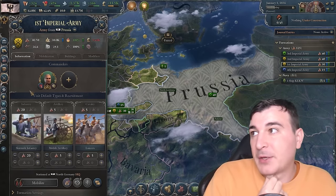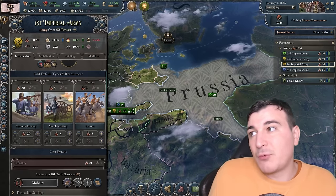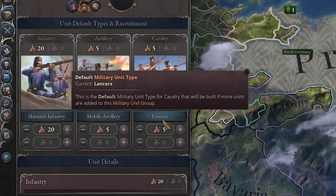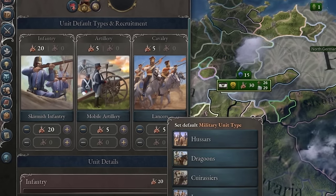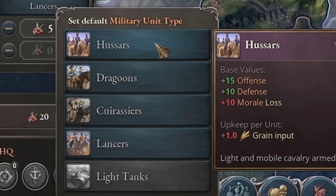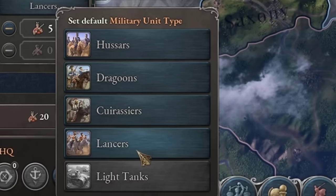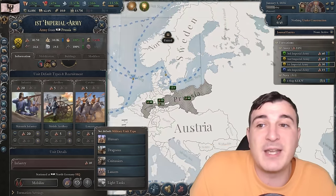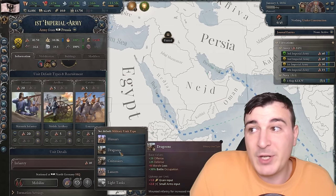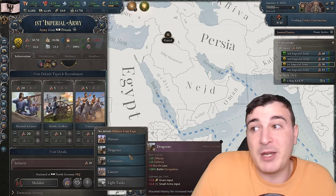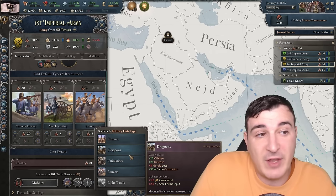Let's click on the army itself. Right now we start as the Prussians with skirmisher infantry, mobile artillery, and lancers. There are different actual types of military units. Cavalry usually has four different tiers, and you will have all four available from the get-go. If you're playing as a smaller nation, you likely want to keep it on Hussars, Dragoons, or Cuirassiers, depending on what trade goods you have available. Hussars deal a lot less damage — offense and defense — than the lancers, which have almost triple that, plus battle occupation and kill rate percentage.